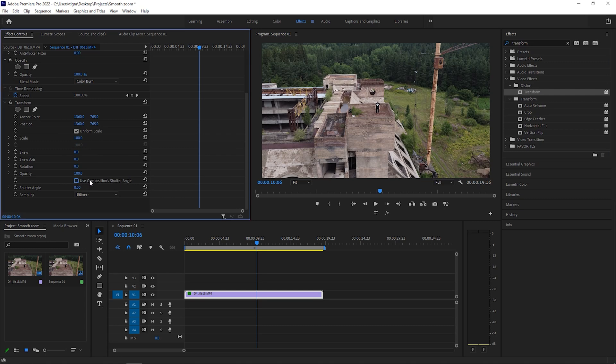So in order to create the motion blur, we will set our shutter angle to 360. The higher the number, the more motion blur it will produce.